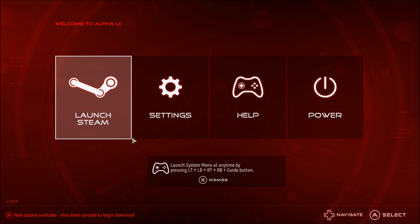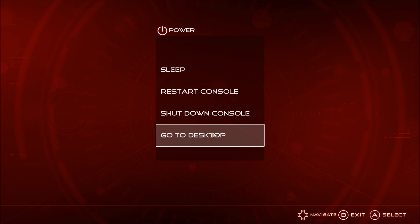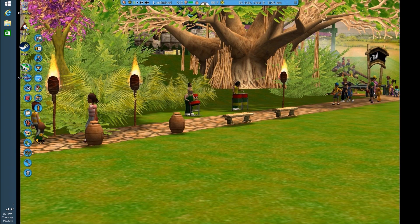I'm going to go ahead and hook up a mouse and we'll switch over to desktop mode. This is where you're absolutely going to have to be in order to do some overclocking. Now we are loading up our desktop mode — this is where you're really going to have to get into the overclocking.